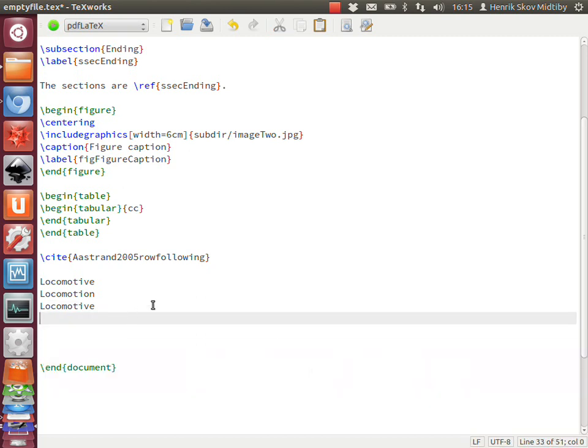So that was a short demonstration of the auto-completion script. I hope you would comment on it and make suggestions for what could be good to implement in it.